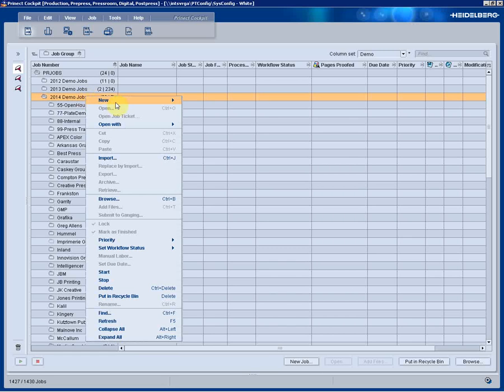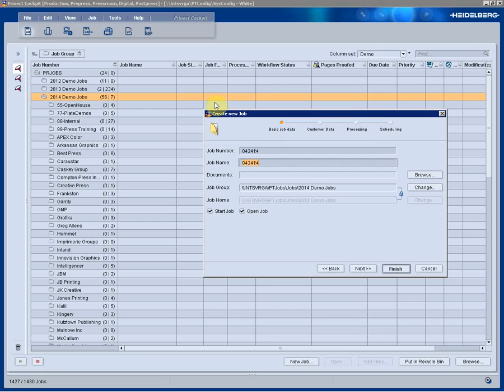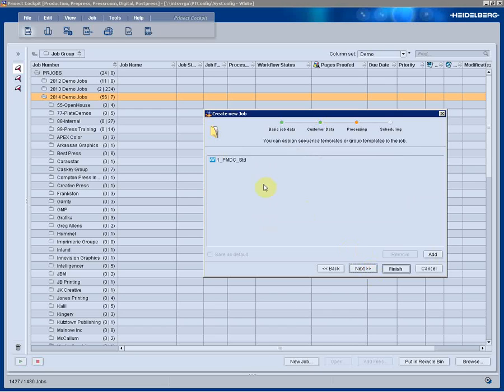We'll start a job by selecting it from the context menu, entering our job number and our job name. We'll step through the assistant and enter any pertinent information to the job itself.